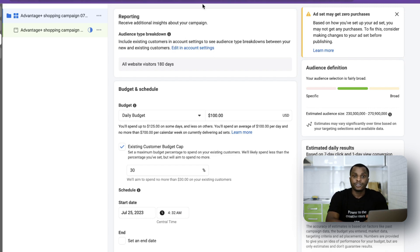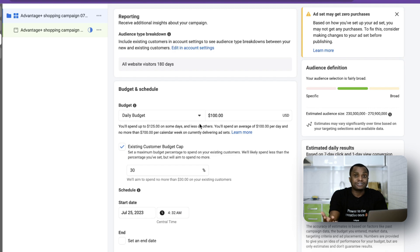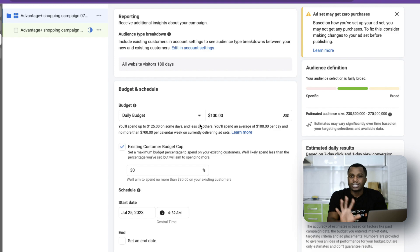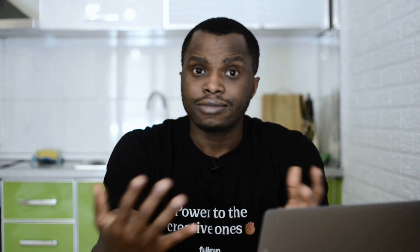I've been using Advantage Plus for the last five to six months and it's been really great. I participated in one of Meta's selective testing programs where one of our clients received $20,000 in ad credit, and we tested a few things — Advantage Plus performed way better than anything I've seen before. If you're not using Advantage Plus, I recommend you start now. It works really well, especially if you're running shopping campaigns or have an e-commerce store.